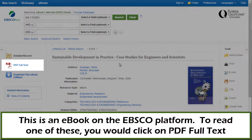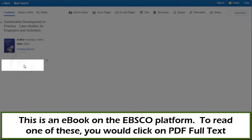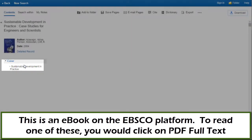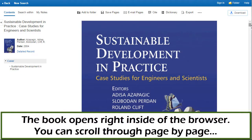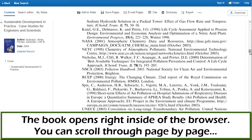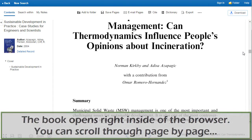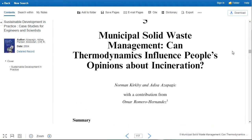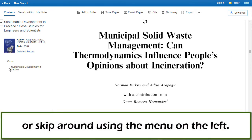This is an e-book on the EBSCO platform. To read one of these, you would click on PDF Full Text. The book opens right inside of the browser. You can scroll through page by page or skip around using the menu on the left.